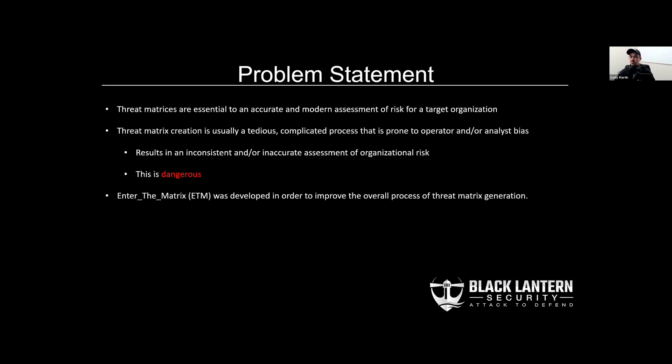So what's the problem with these threat matrices? While they're very important for conducting accurate and modern assessments of risk, their creation can be tedious, complicated, and often prone to bias, which overall results in poor risk assessment. We hope to be solving these issues with our new tool, Enter the Matrix.